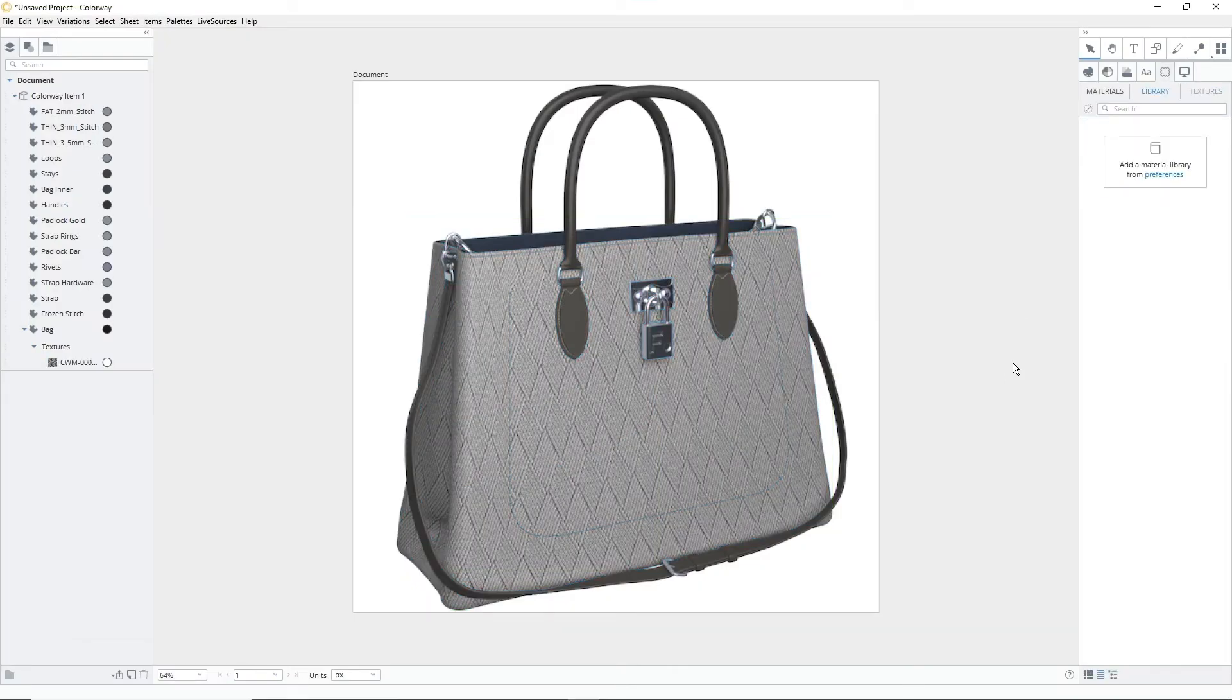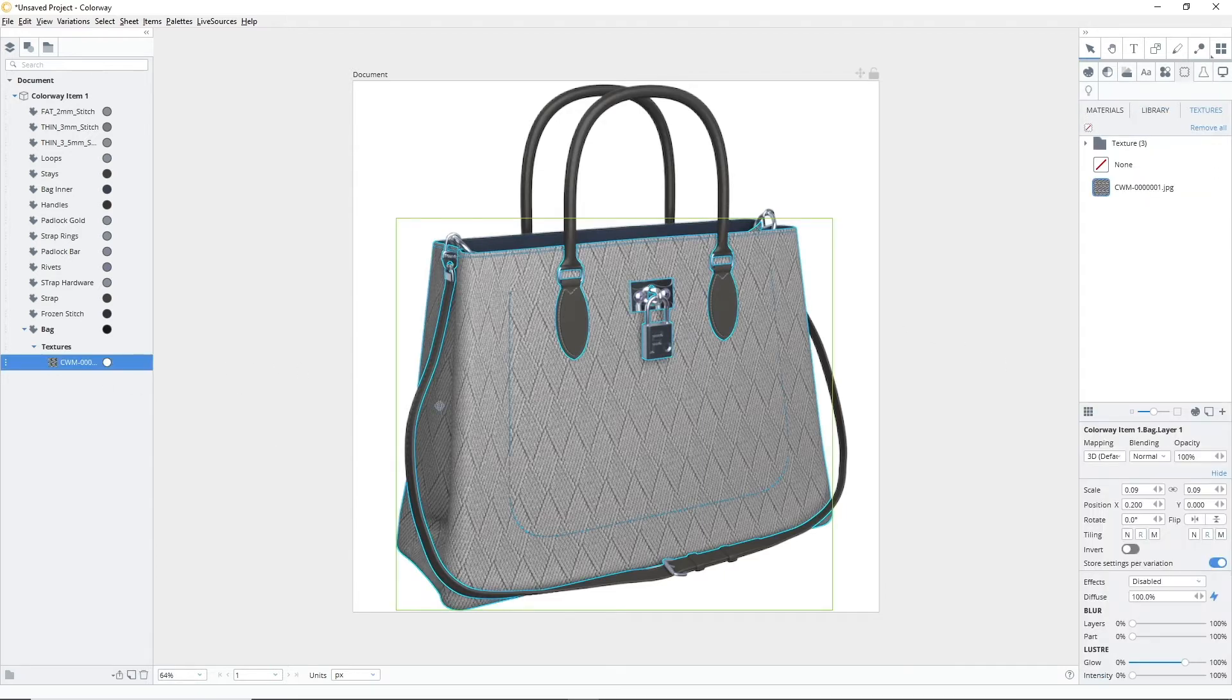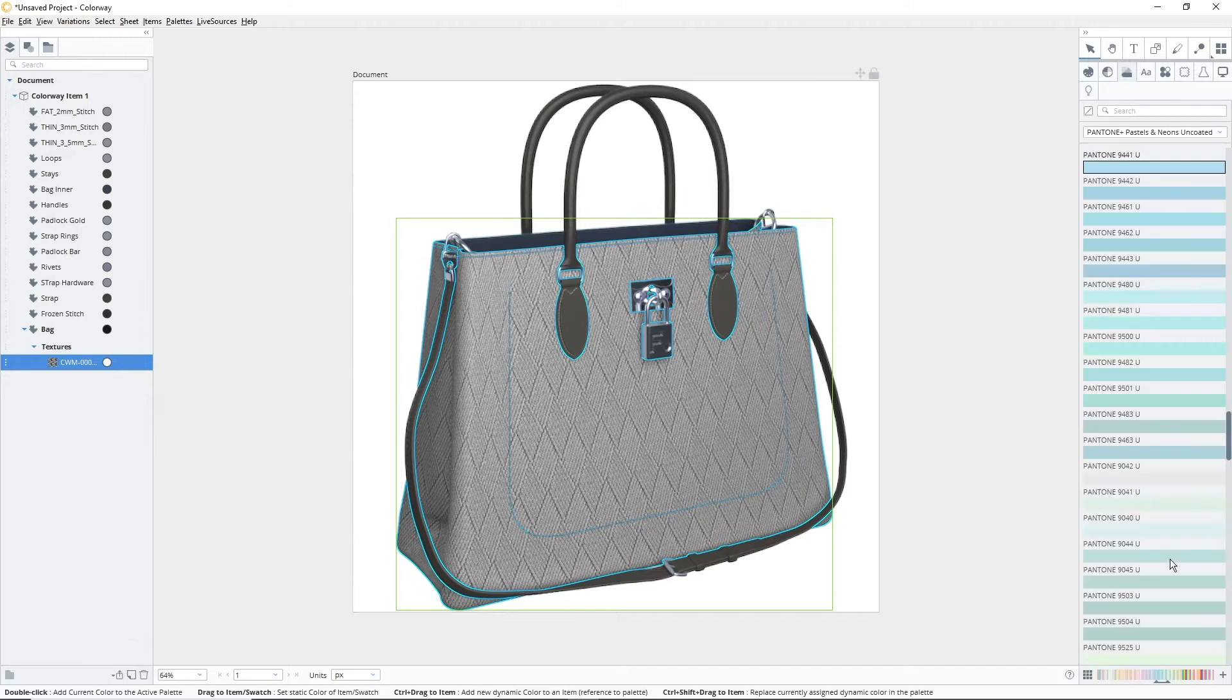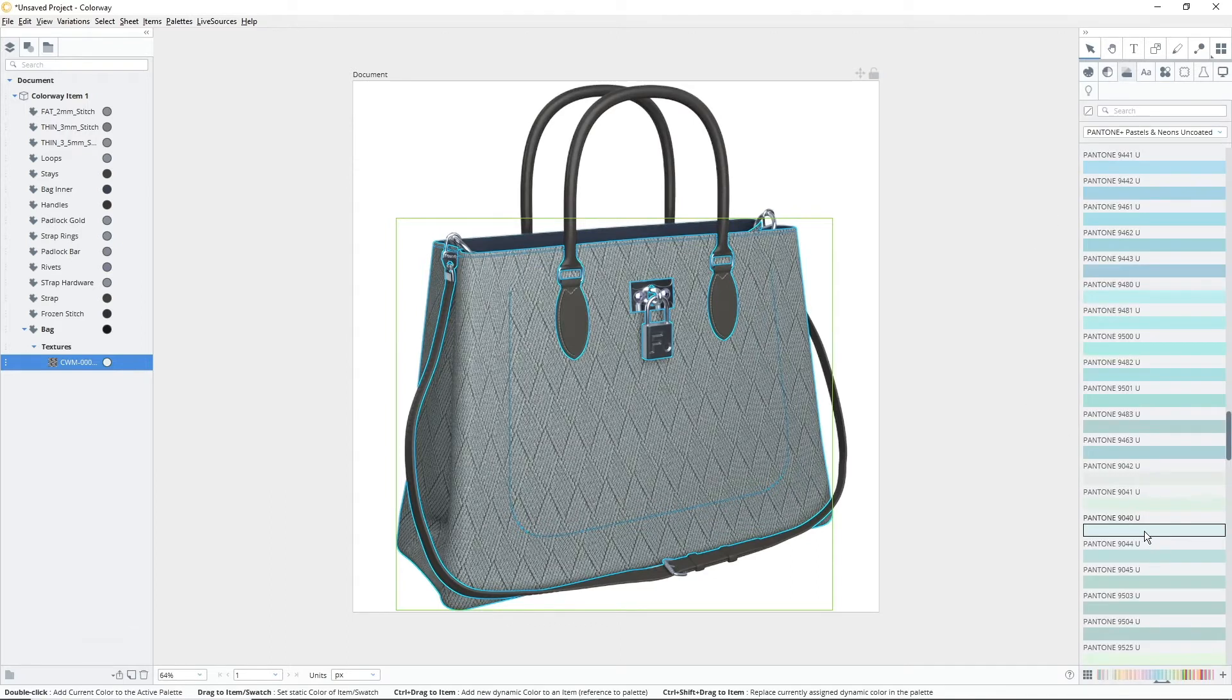Now that the texture is applied and fully visible, we can change the color. To do this, select your texture in the items tree. With your texture selected, click the color you want your texture to be and it will change.